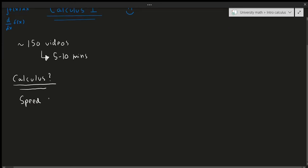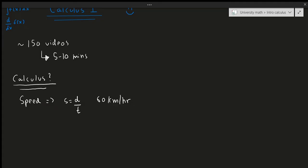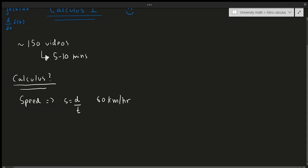This is something that changes with respect to time. For example, if I'm going 60 kilometers per hour, that means every hour I'm going 60 kilometers. So 60 kilometers per hour would be a rate of change. It's something that changes as time progresses. This is known as a rate of change, and that's one of the most fundamental parts of calculus.